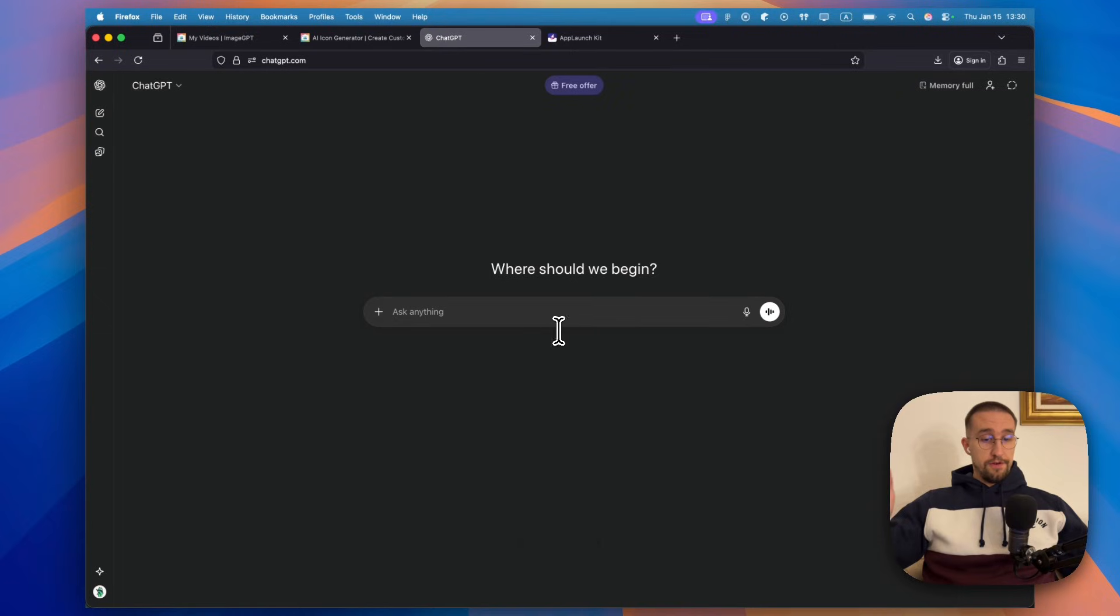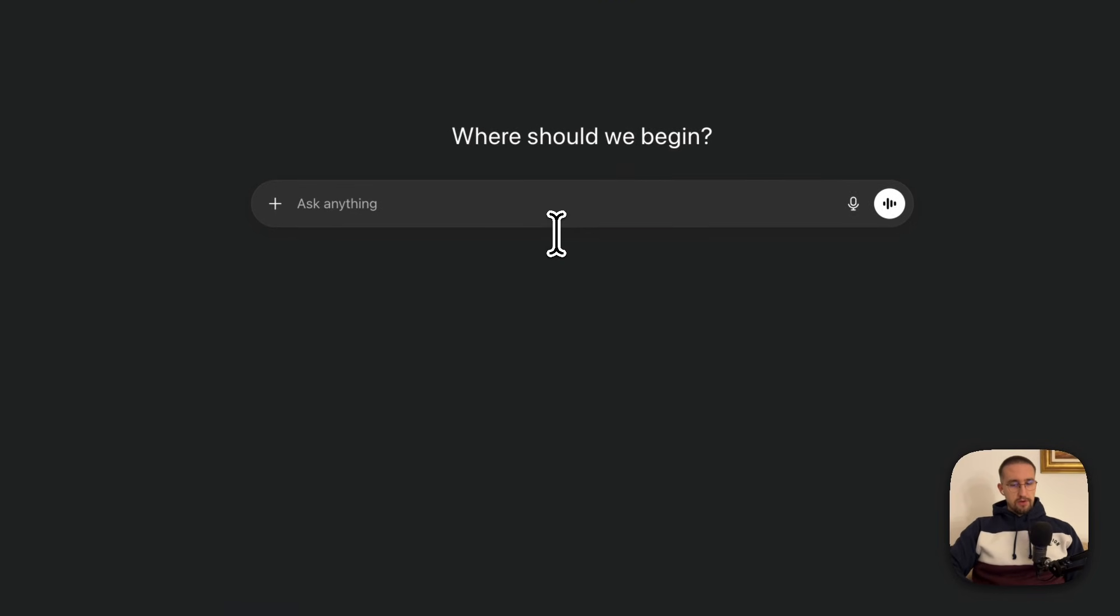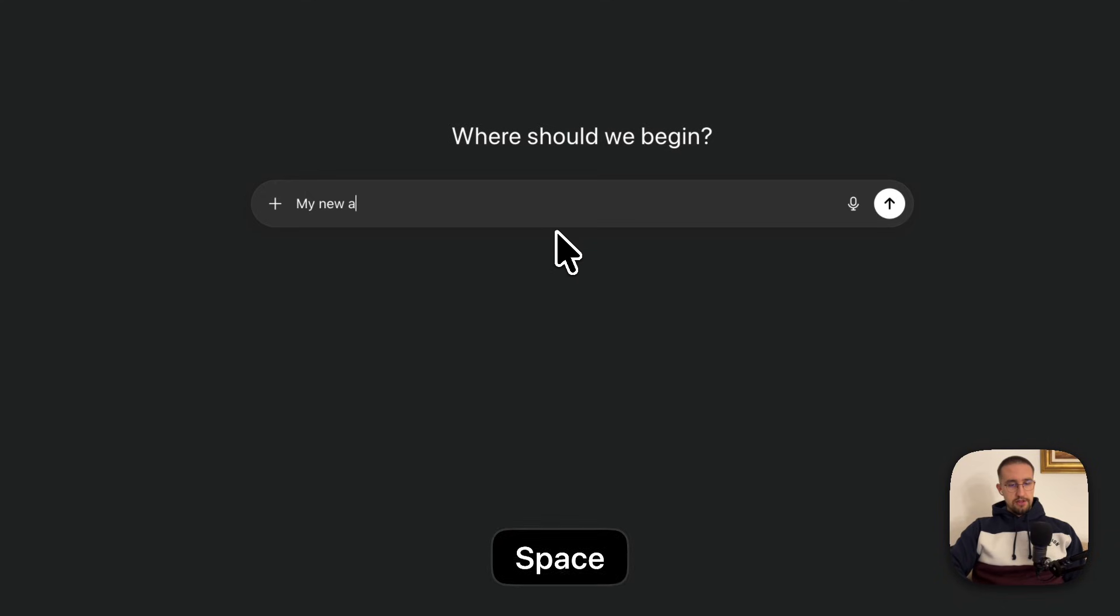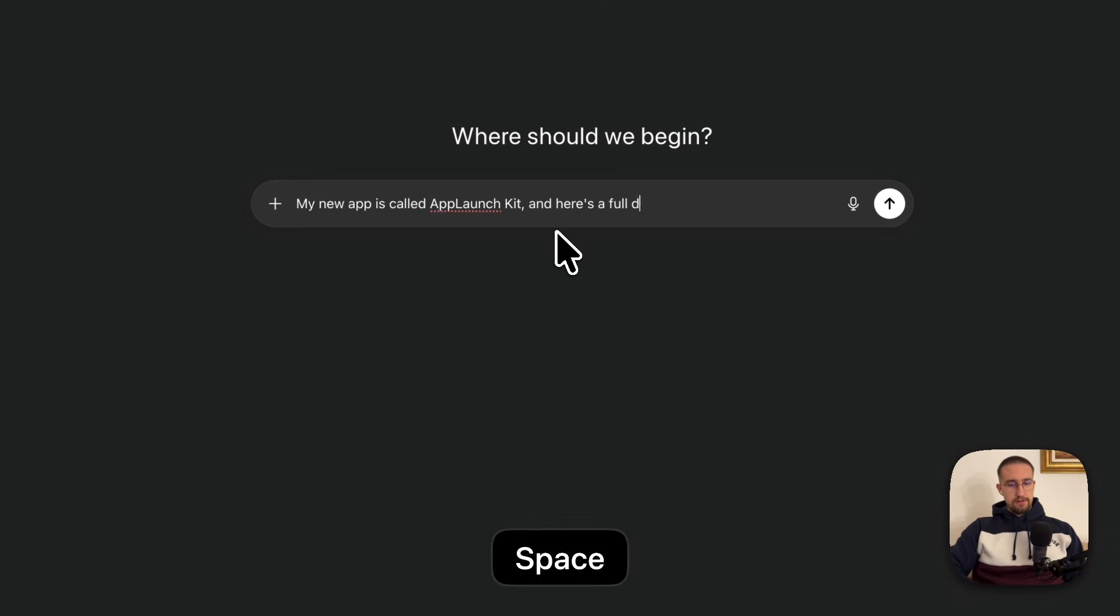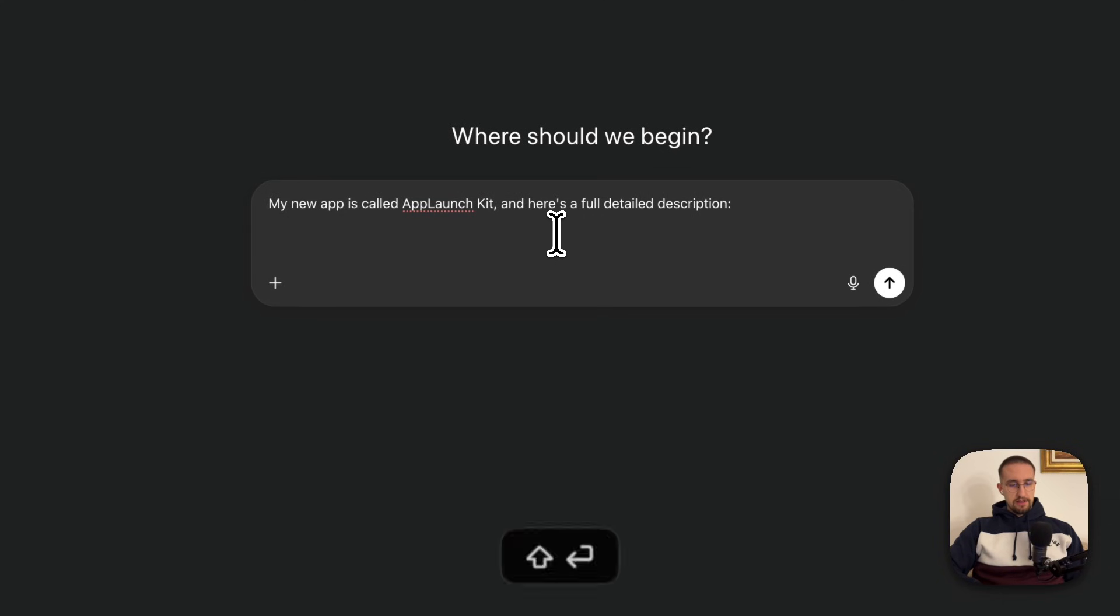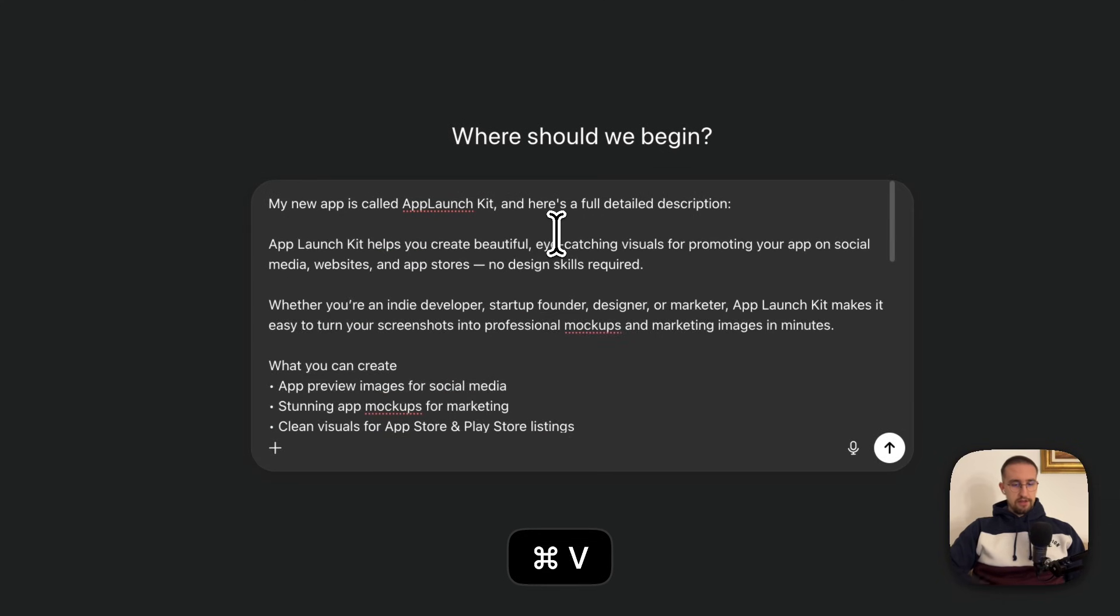The first step is to open up ChatGPT, which is completely free. Here, we want to describe as detailed as possible what our application is, how it works, and other relevant information. For example, my new app is called App Launch Kit, and here is a full detailed description. I'm gonna paste here that full description.